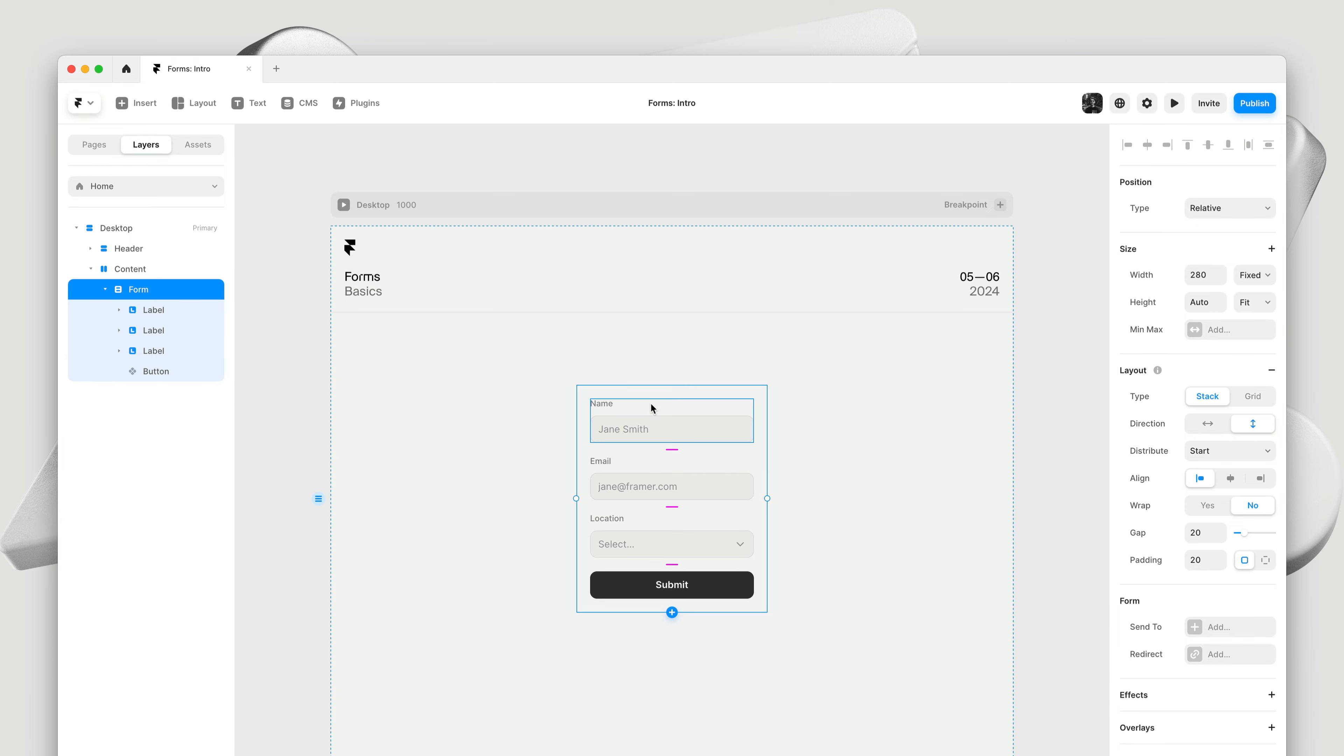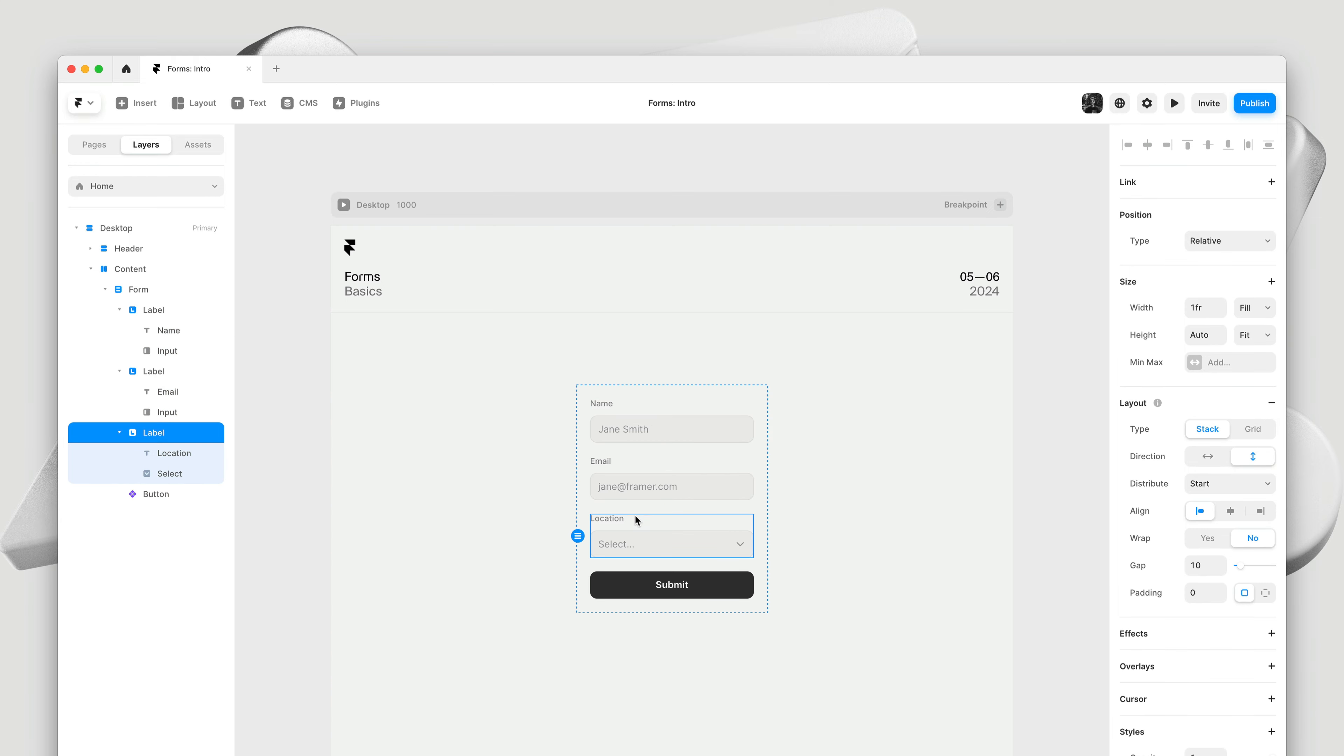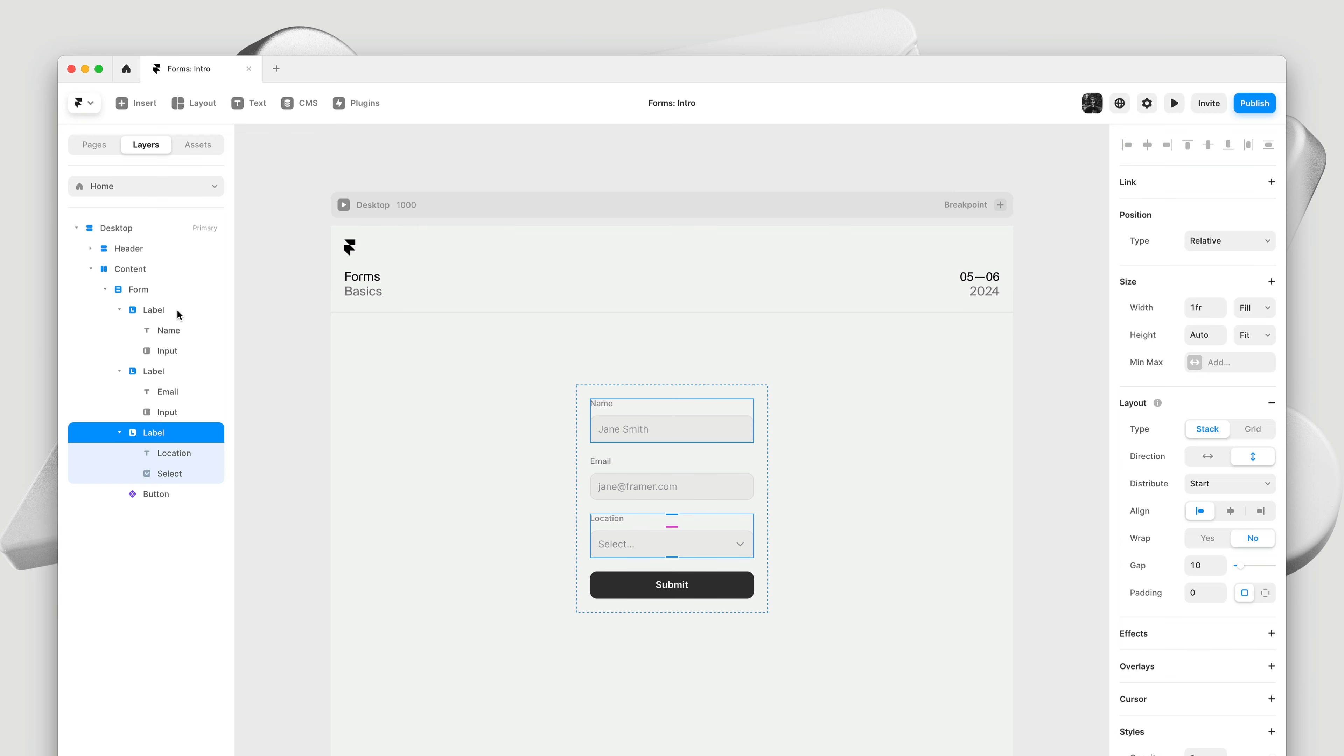Let's have a look at the structure first. Within the forms, you get a bunch of labels. These labels are just tags, and they serve to connect the text layer within to the matching input. This is great for accessibility, and it also means people can click the label to focus the input.